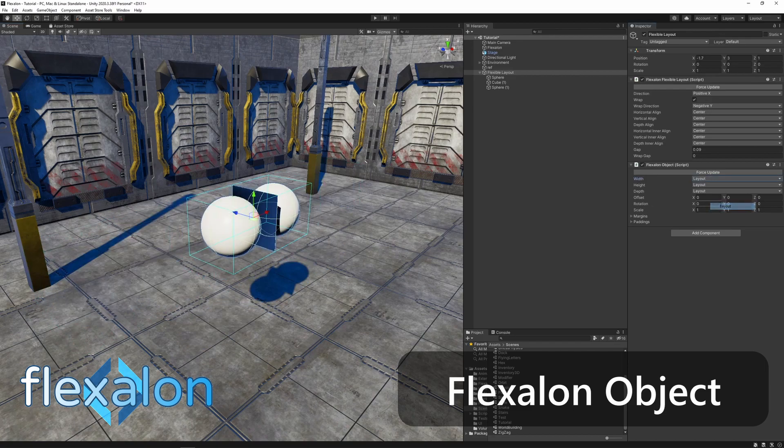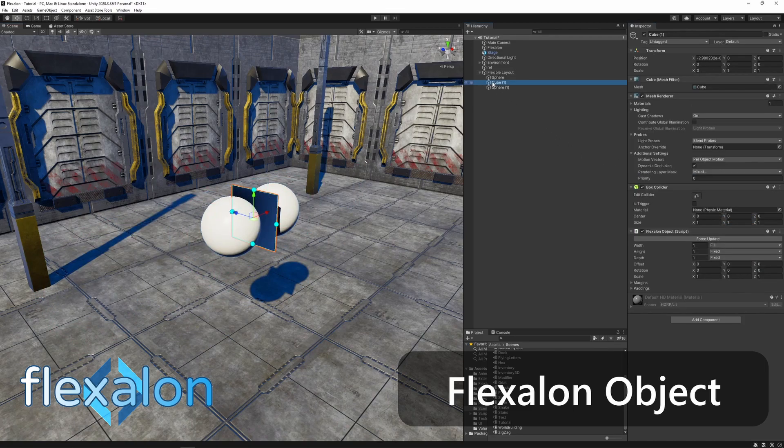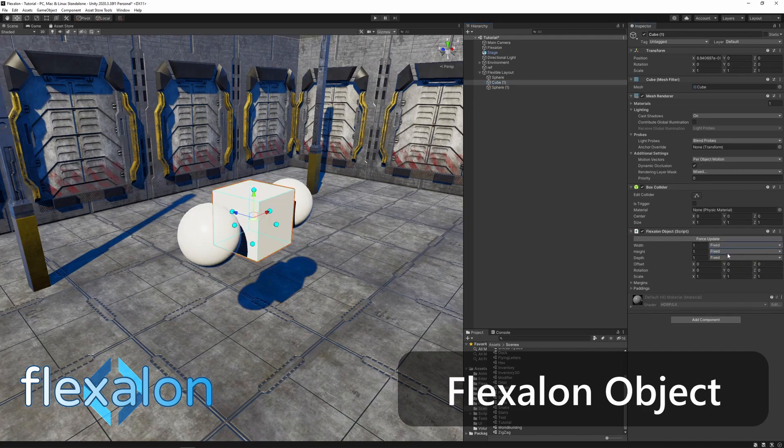Now try changing the parent size to layout and the child size to fixed. Notice how the layout grows to fit the child.